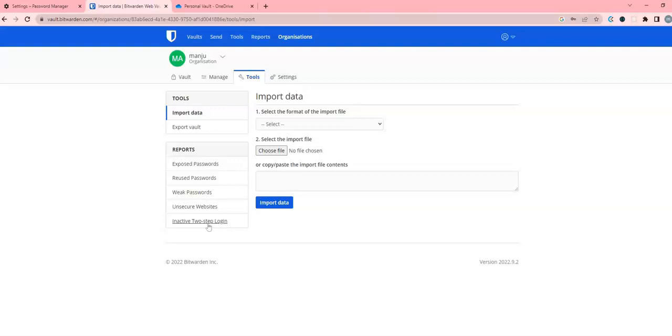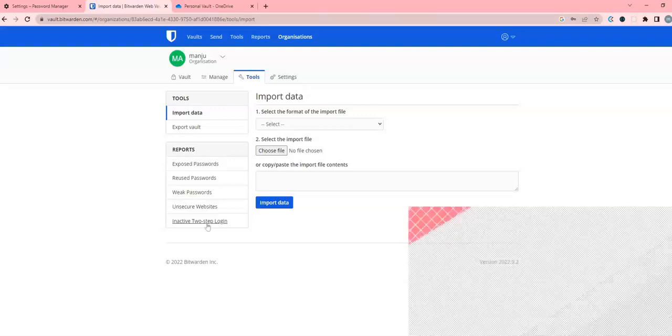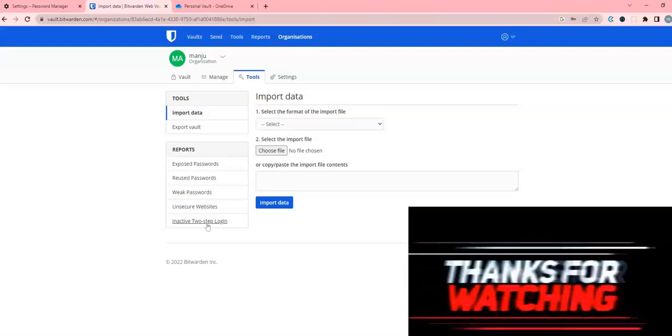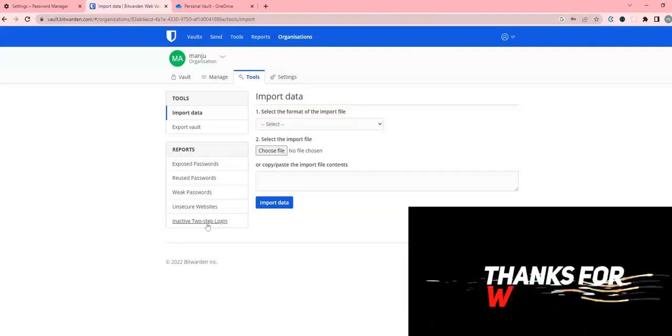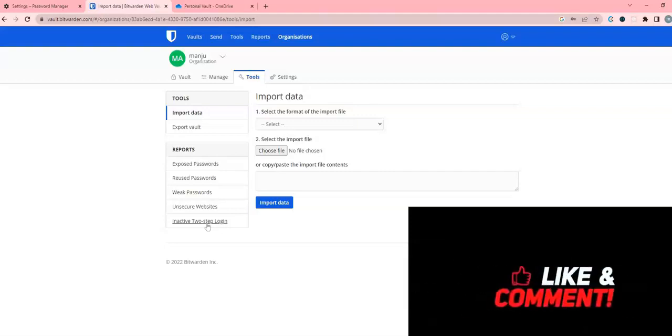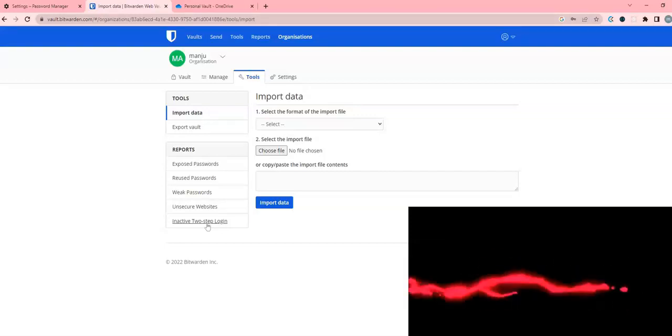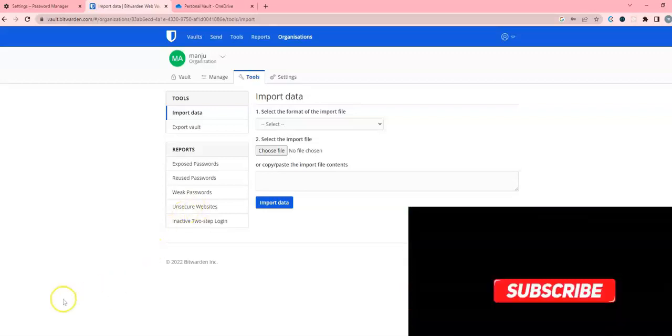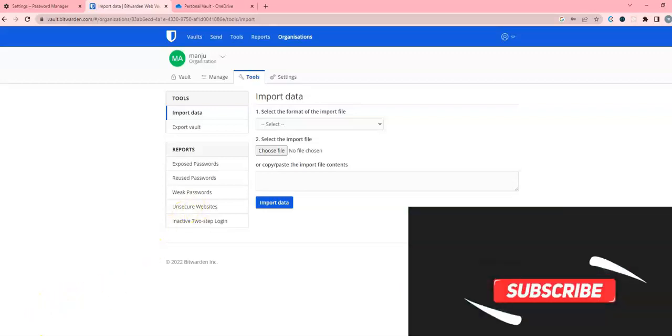So that is how I use Bitwarden. That's pretty much about it. If you have any questions, drop it in the comment box below and I will try to respond to them. Thanks for watching, bye bye, take care.